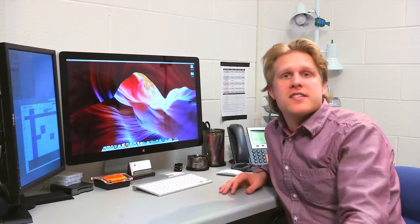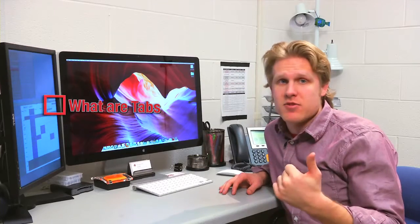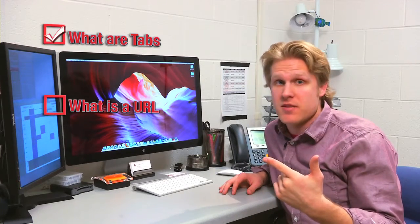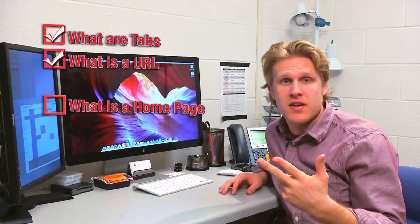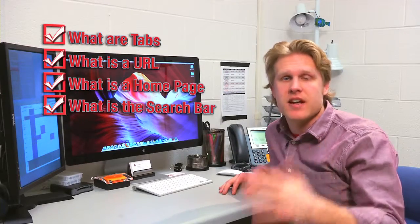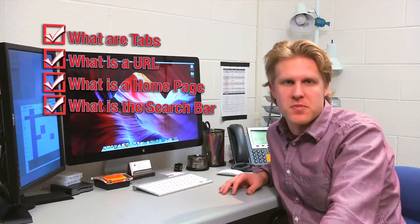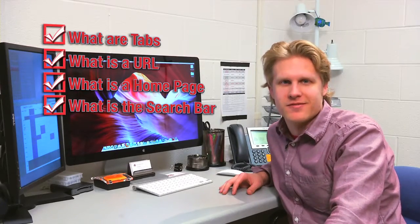We'll learn about all these things in more detail as we go, but now you should at least have an idea of what tabs are, where the URL address bar is, what the browser home button is, and how to use the search bar in your browser.